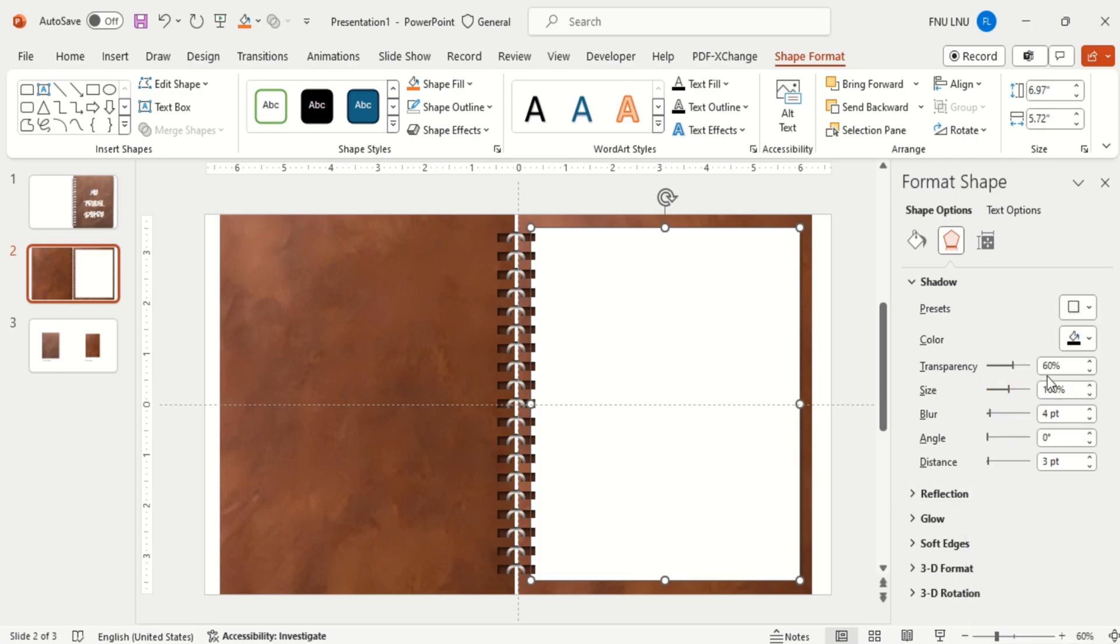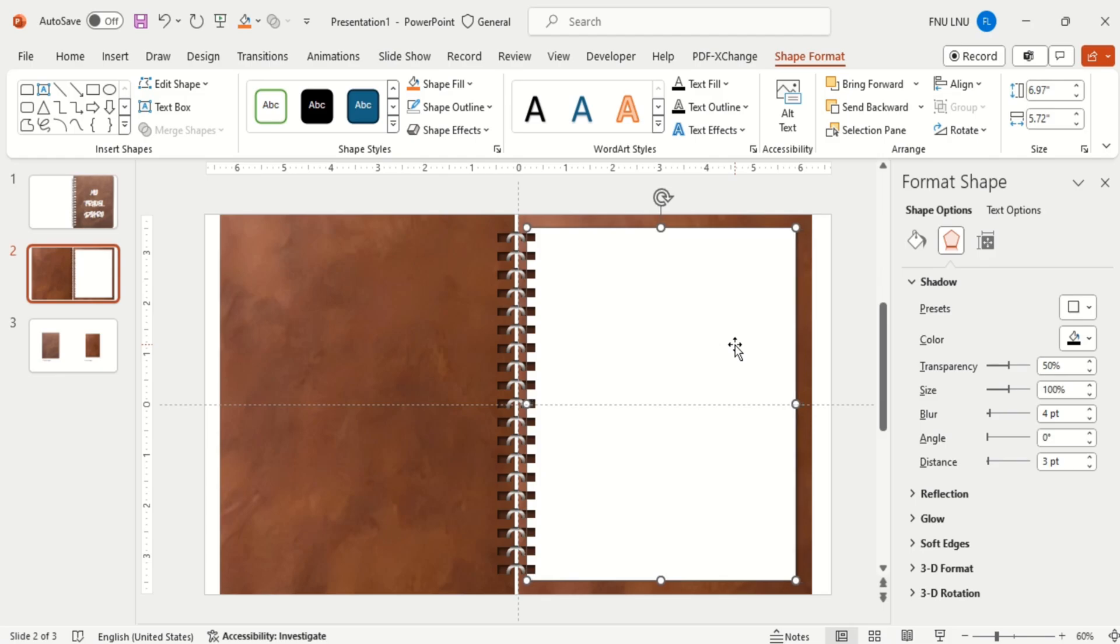Give the shadow effect and change the transparency. I will adjust the page a little bit. And it looks perfect now.